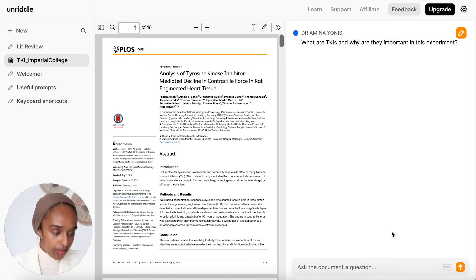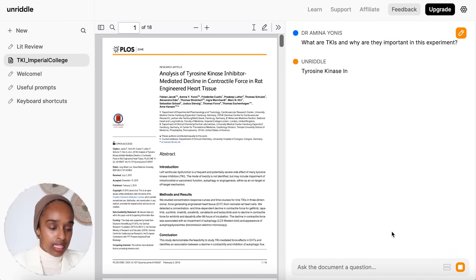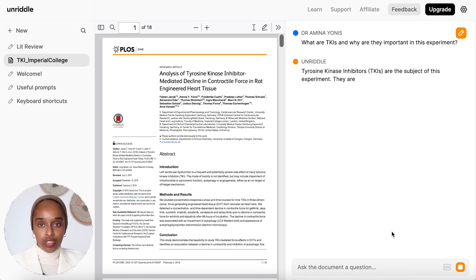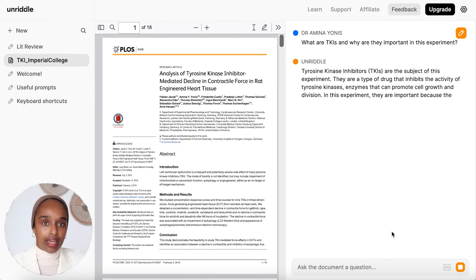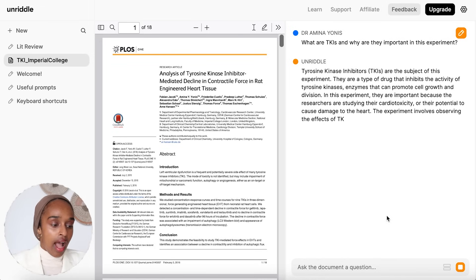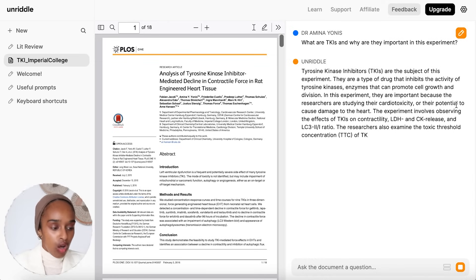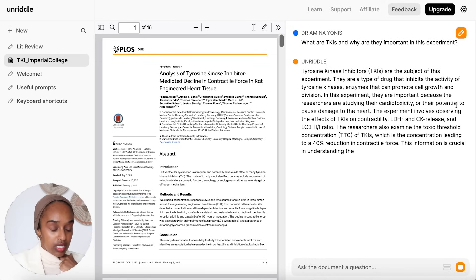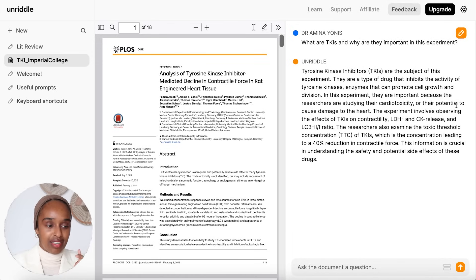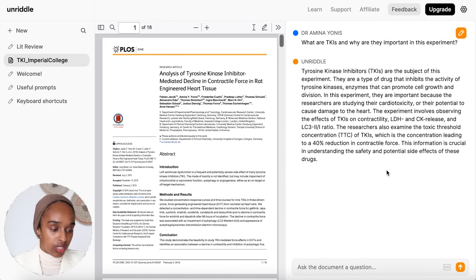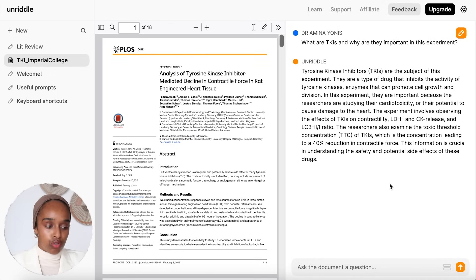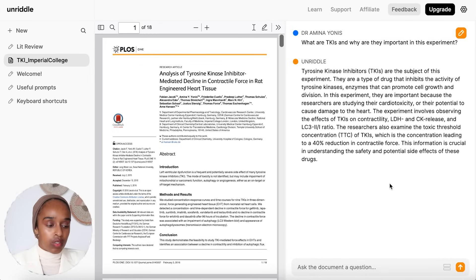So let's take a look — what are TKIs and why are they important in this experiment? It first explains what TKIs are, which gives you that background general knowledge. And then it says: in this experiment, they are important because the researchers are studying their cardiotoxicity. By the way, this is my research from my masters. It also examines other aspects — this is crucial to understand, etc. I really like how much detail it goes into. It's not just giving you background, but also relating it to a more independent thought and providing supporting information.